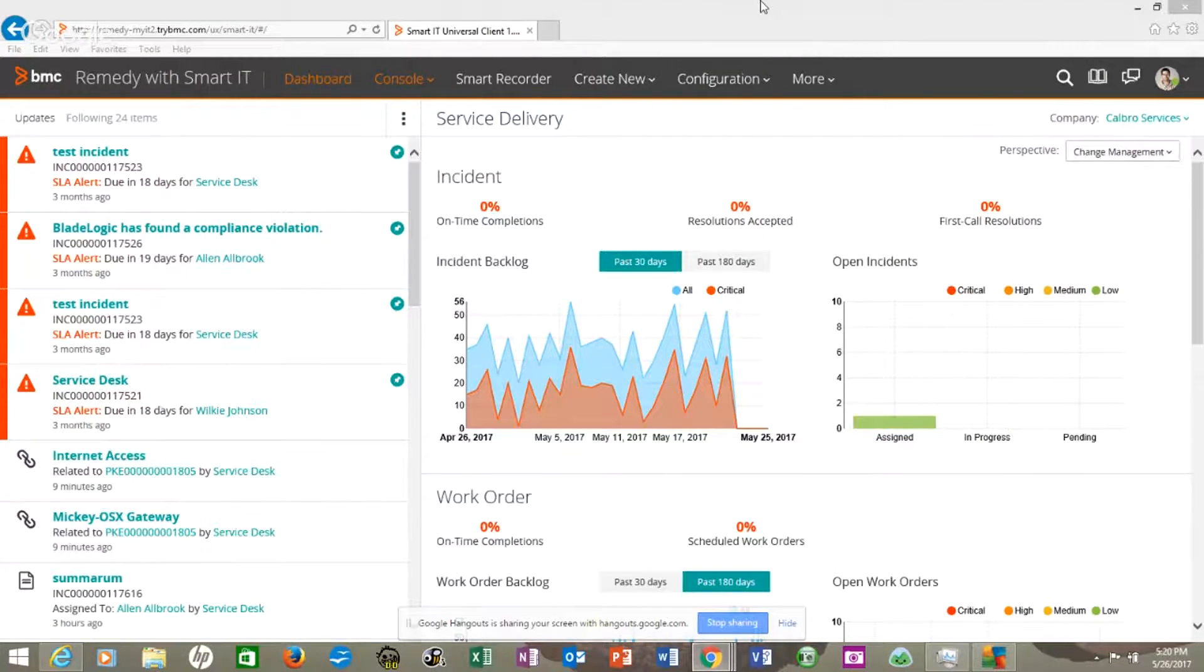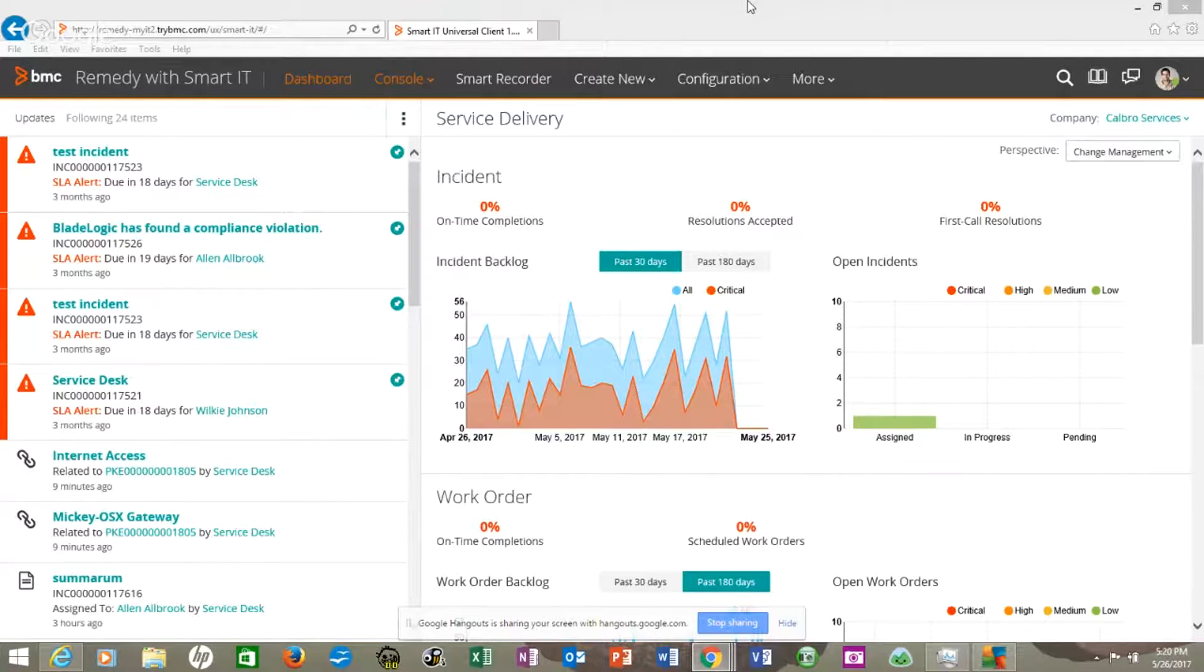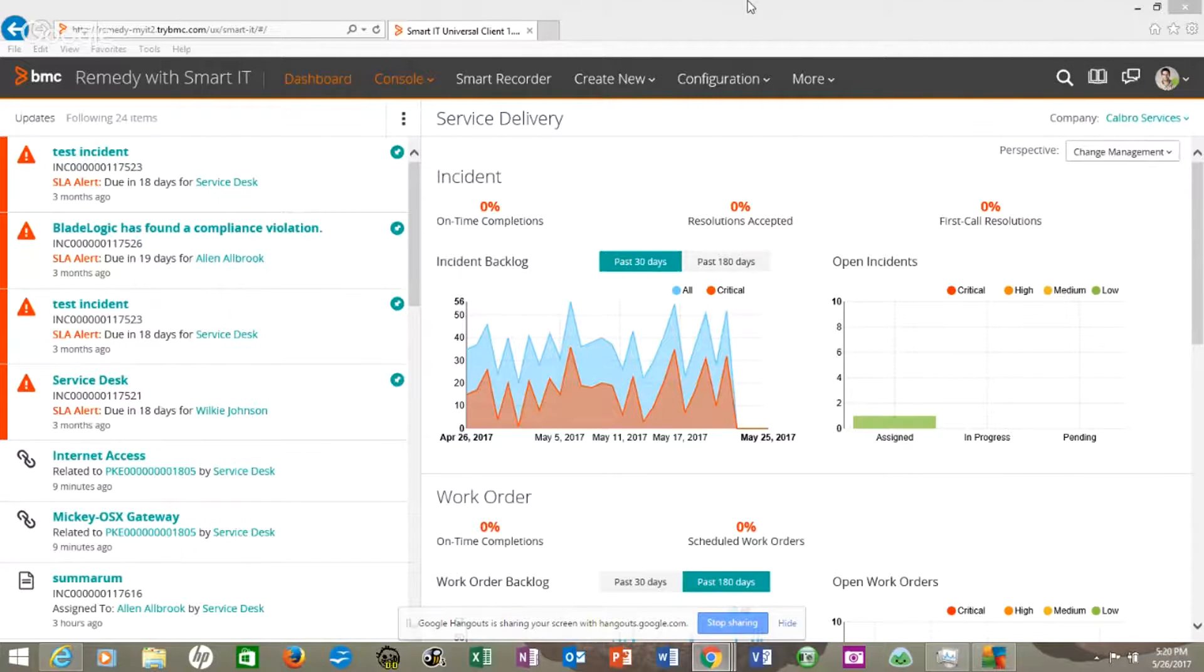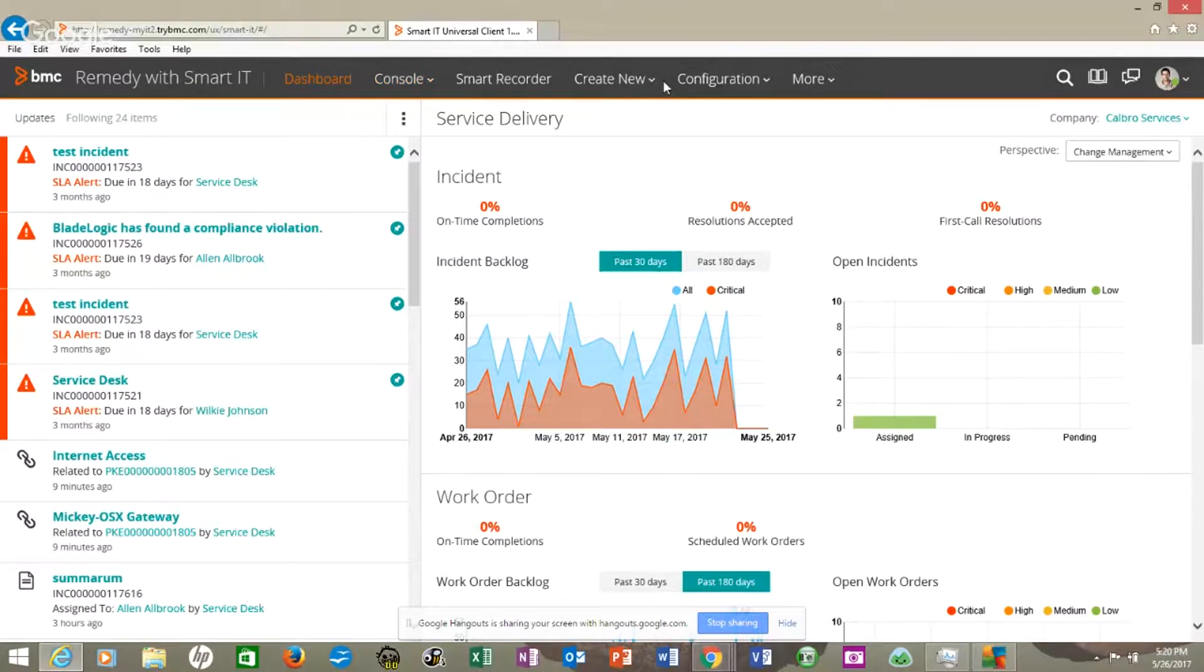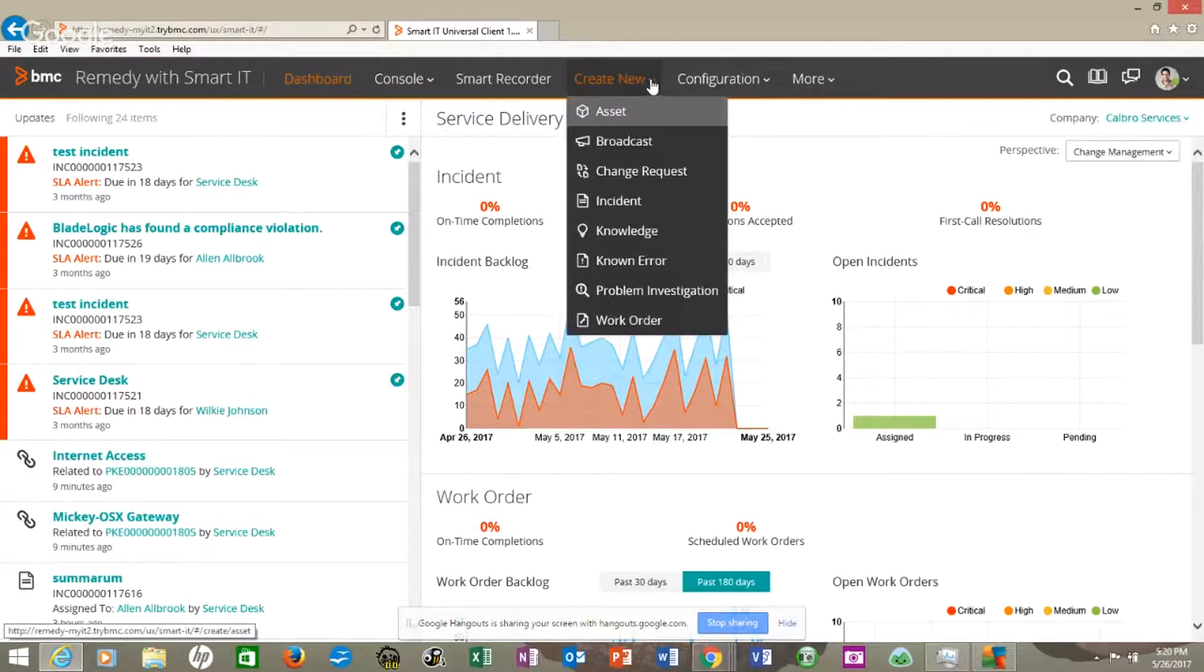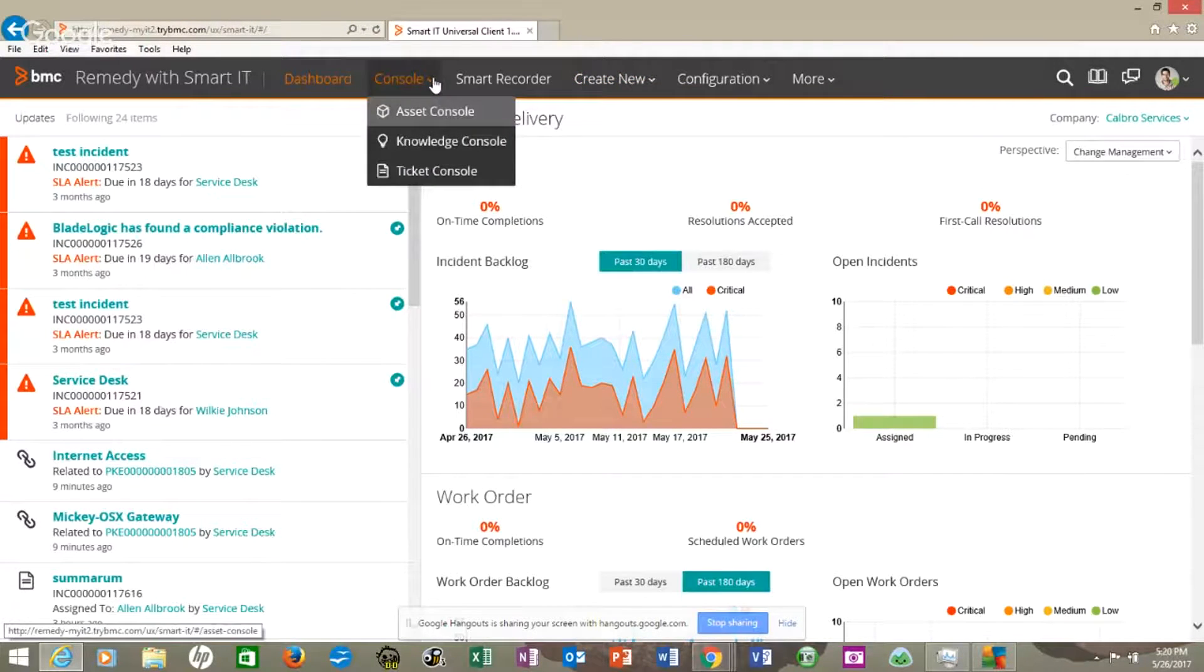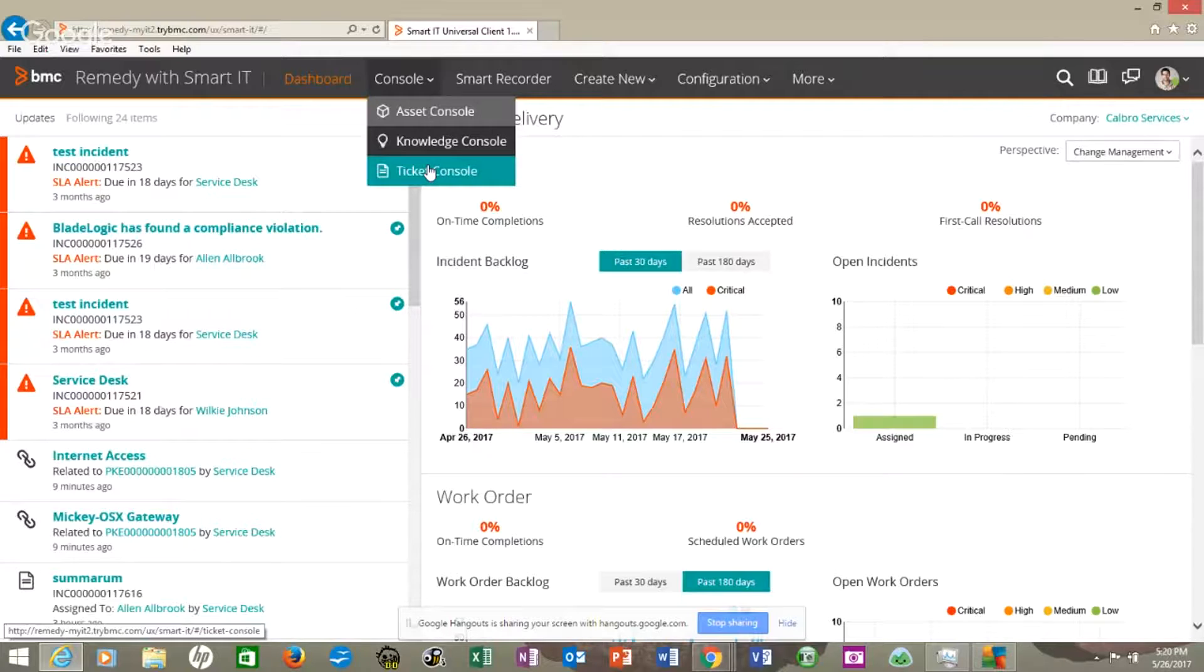Well, let's look at how we can get to our ticket console. Once again, the Remedy 9.1 is laid out pretty simple across the top where we can create new changes, incidents, things of that nature. But if we go over to console and we go to our ticket console,